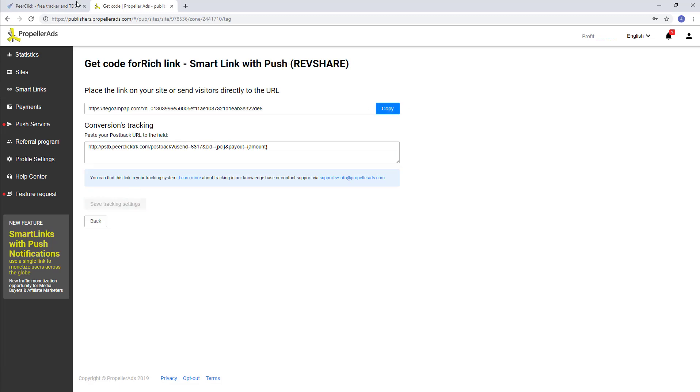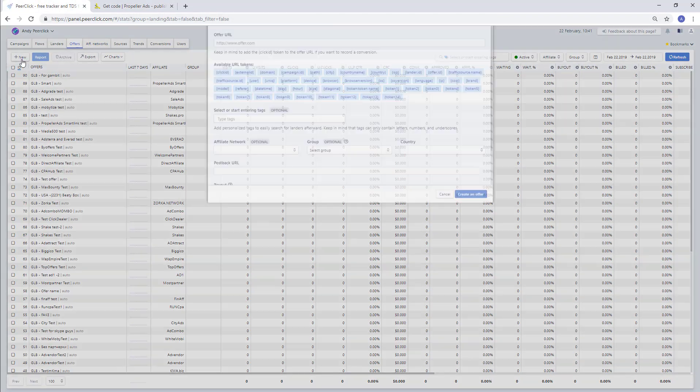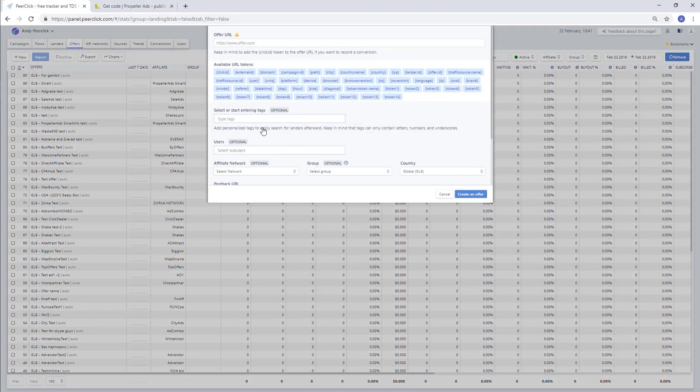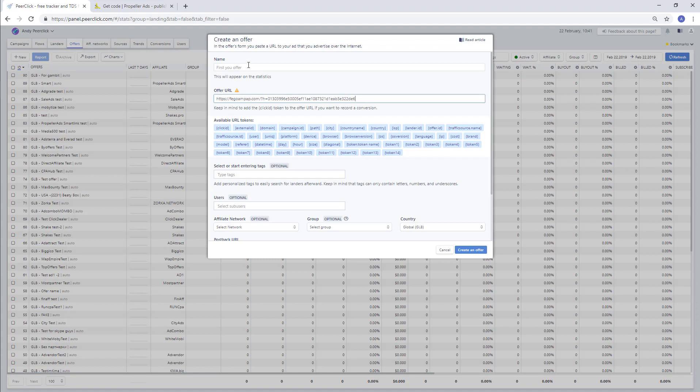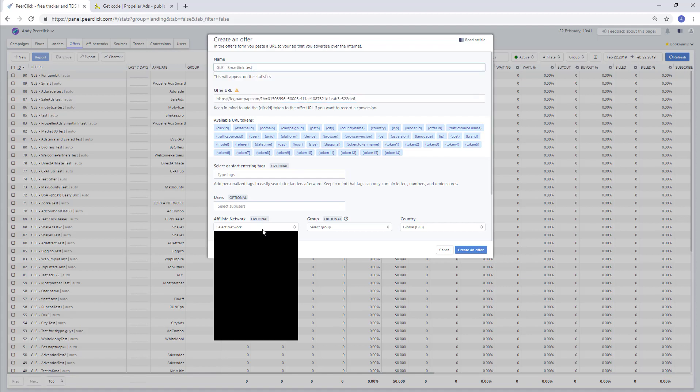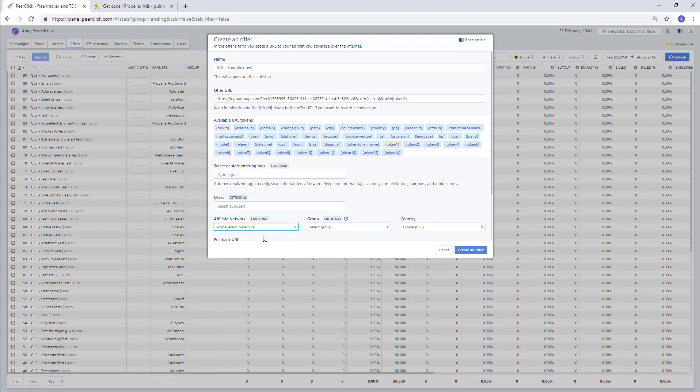Copy the SmartLink URL and return to the tracker in the Offers section. Add a new one, give it a name, and paste the copied link. In the Affiliate Network column, select PropellerRights SmartLink. After that, the necessary macros will be added to the link. Create an offer.